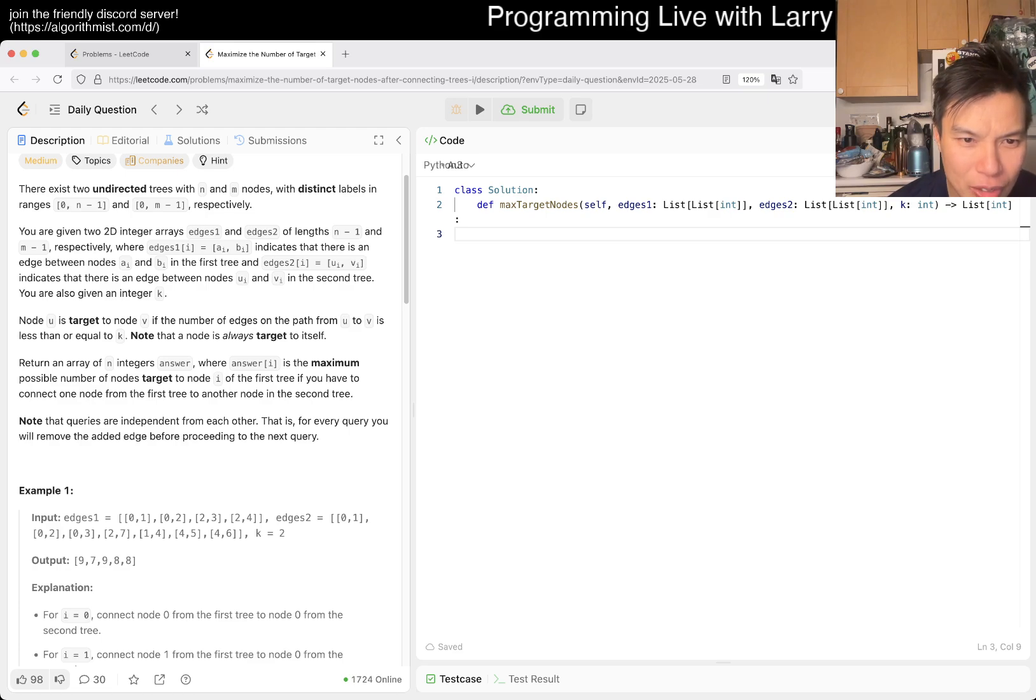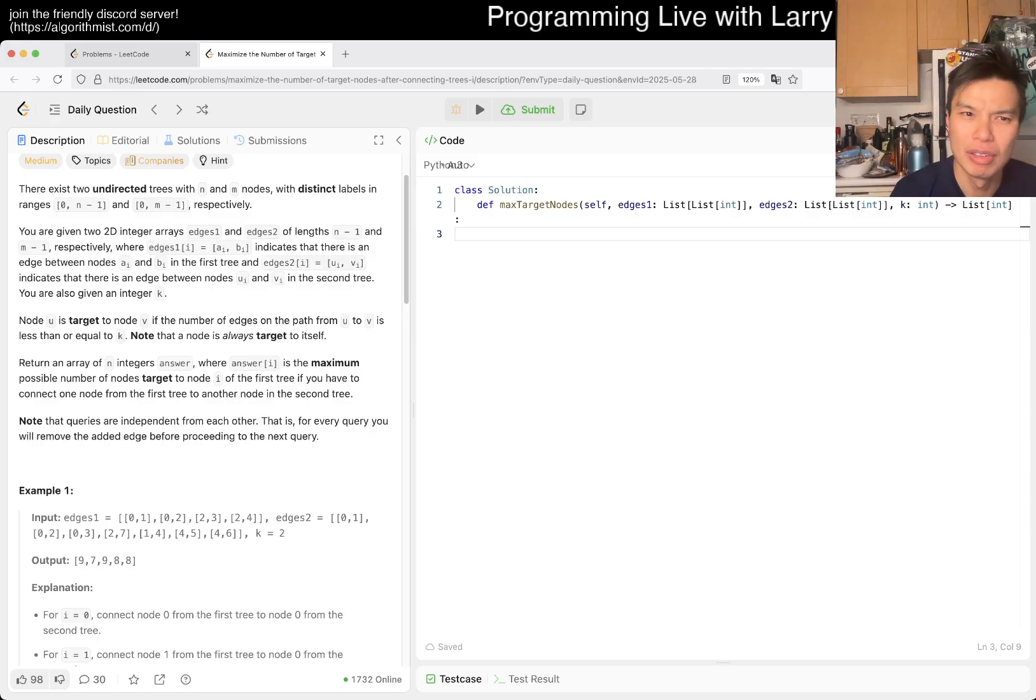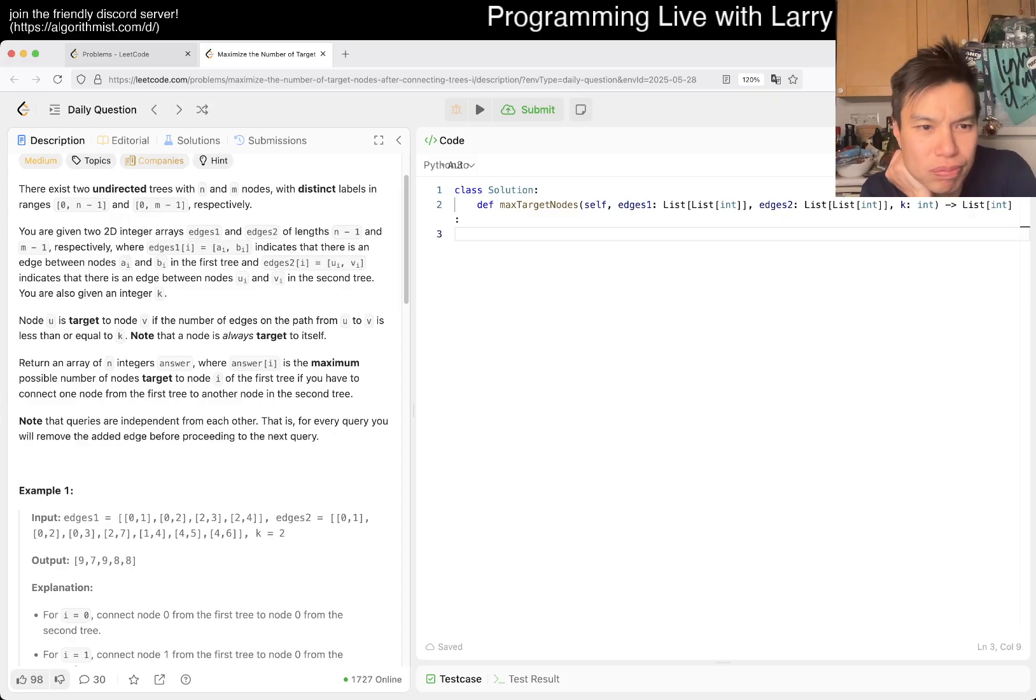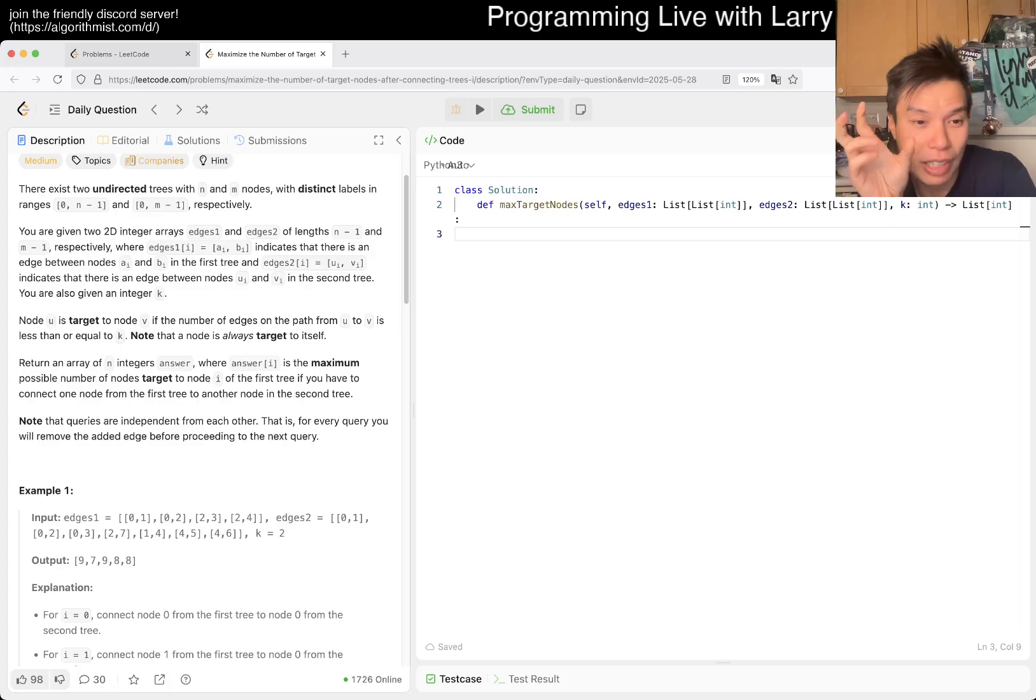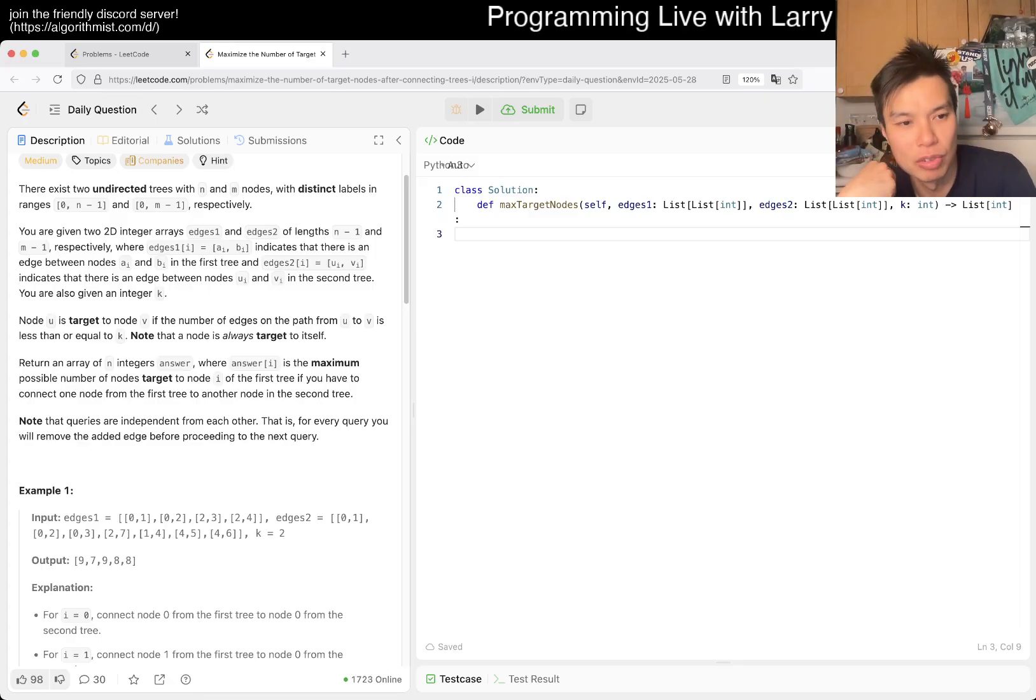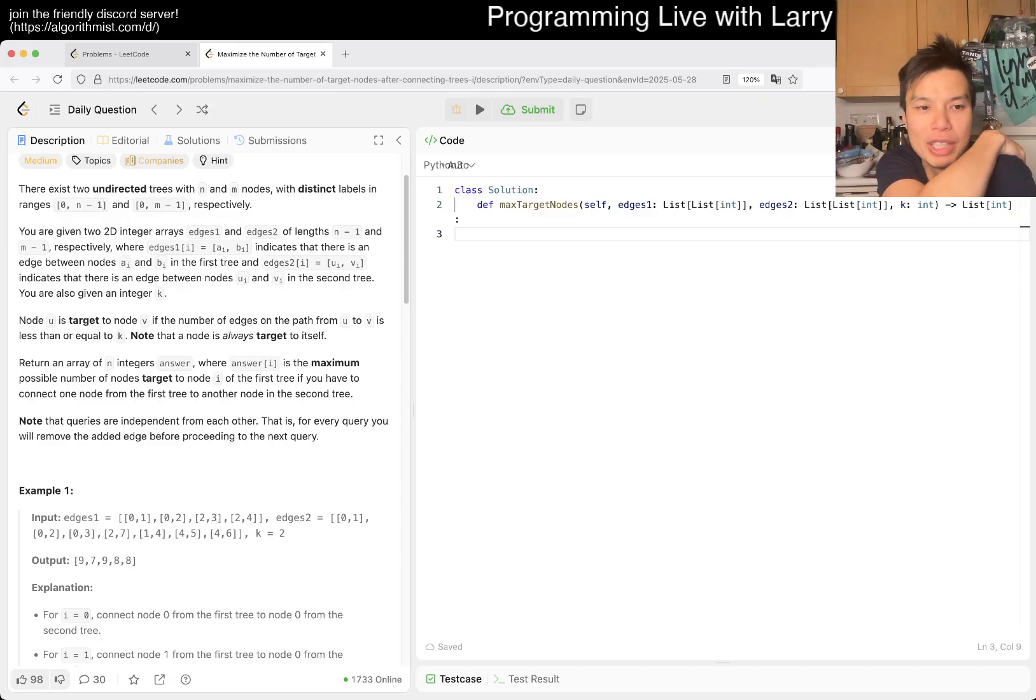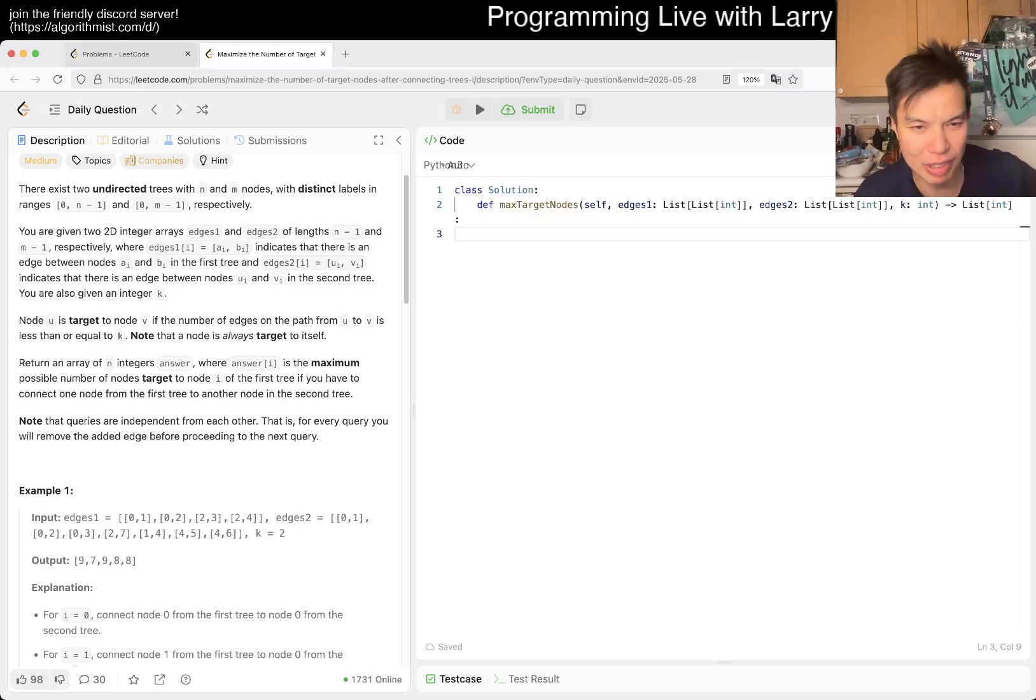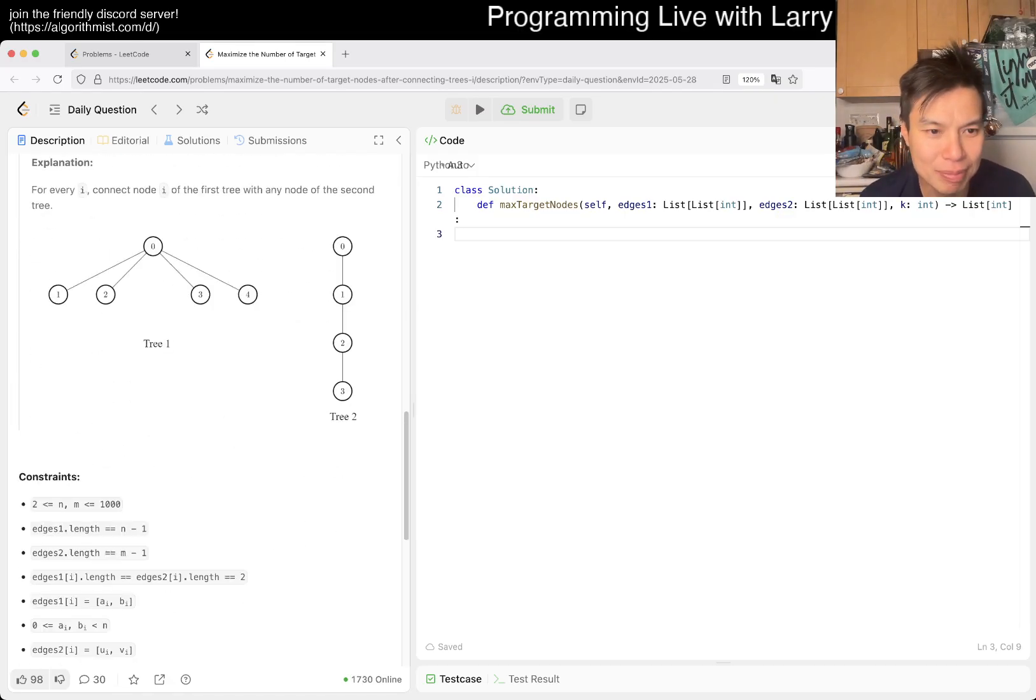Returned an array of N integers. What are the constraints? A thousand. You have to connect one node from the first tree to another node of the second tree. What does that mean? Wait, what is the query? I'm trying to understand the problem. Note I of the first tree. You have to connect one node from the first tree. So that means that if you connect any node...